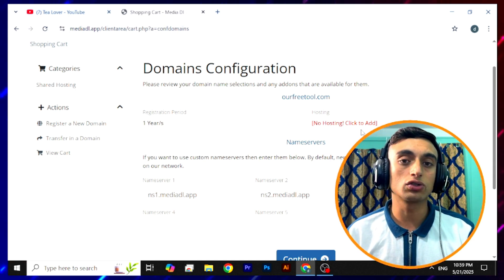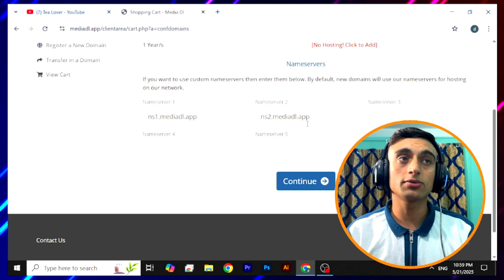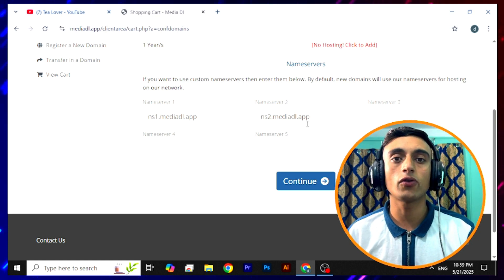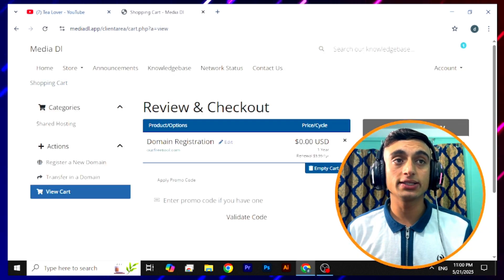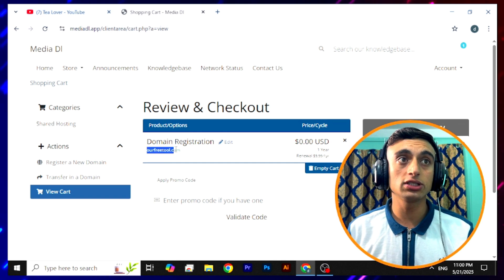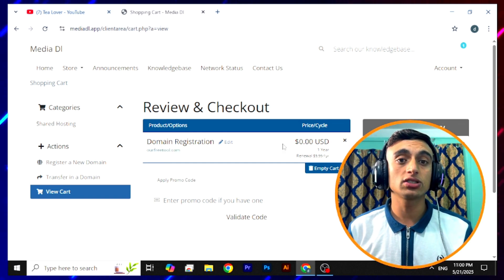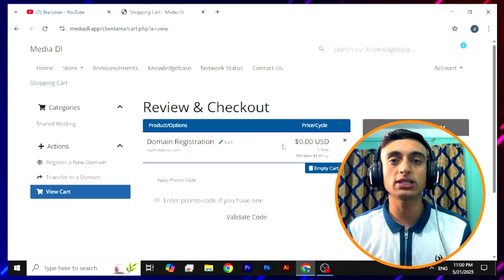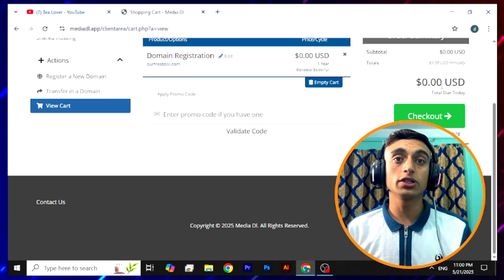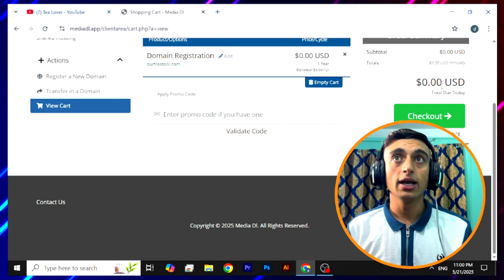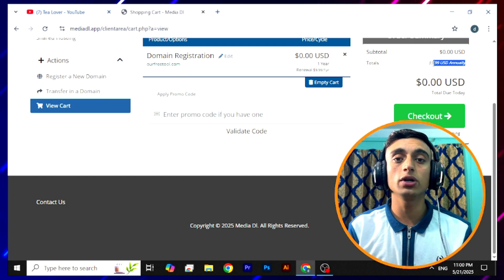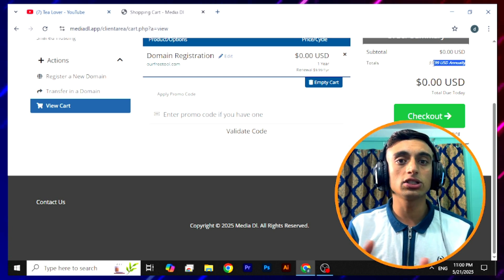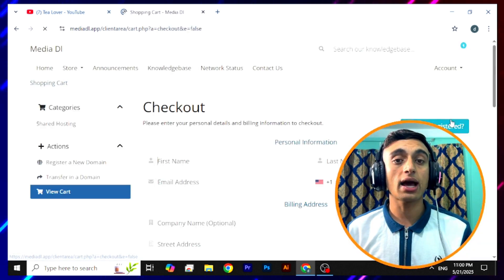You can also add the free hosting package from this website. I'm leaving the name server section for now — if you use another configuration, update the name server for that cPanel. After providing your name server, click Continue. You are now on the review and checkout page where you can see your domain. The domain registration is $0.00 USD — completely free. Note that to renew this domain next year you will need to spend $9.99 USD annually.